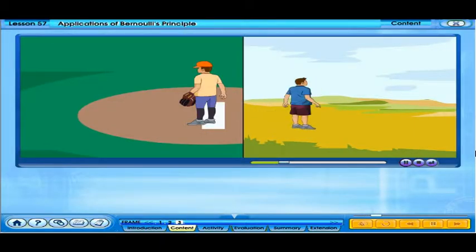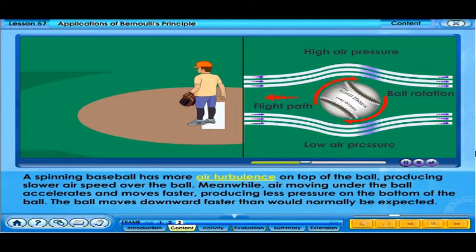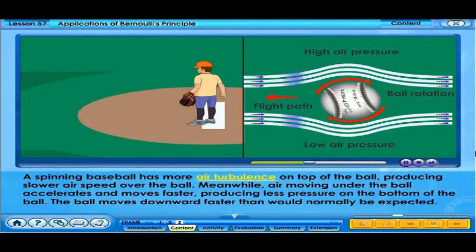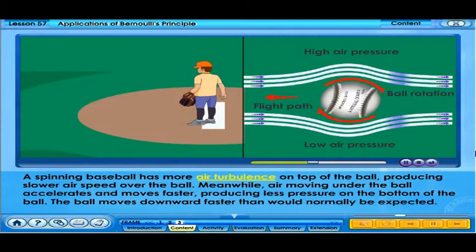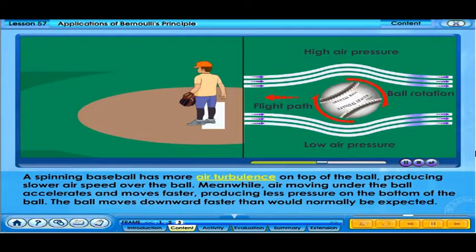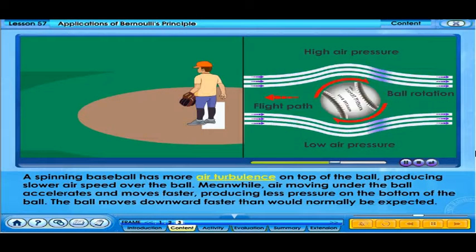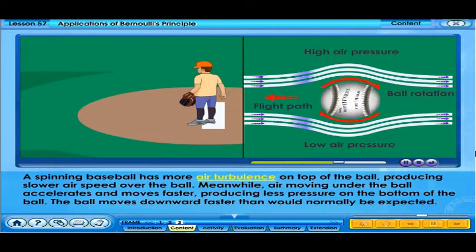The game of boomerang throwing depends on Bernoulli's principle to enable flight. A spinning baseball has more air turbulence on top of the ball, producing slower air speed over the ball. Air moving under the ball accelerates and moves faster, producing less pressure on the bottom of the ball. The ball moves downward faster than would normally be expected.